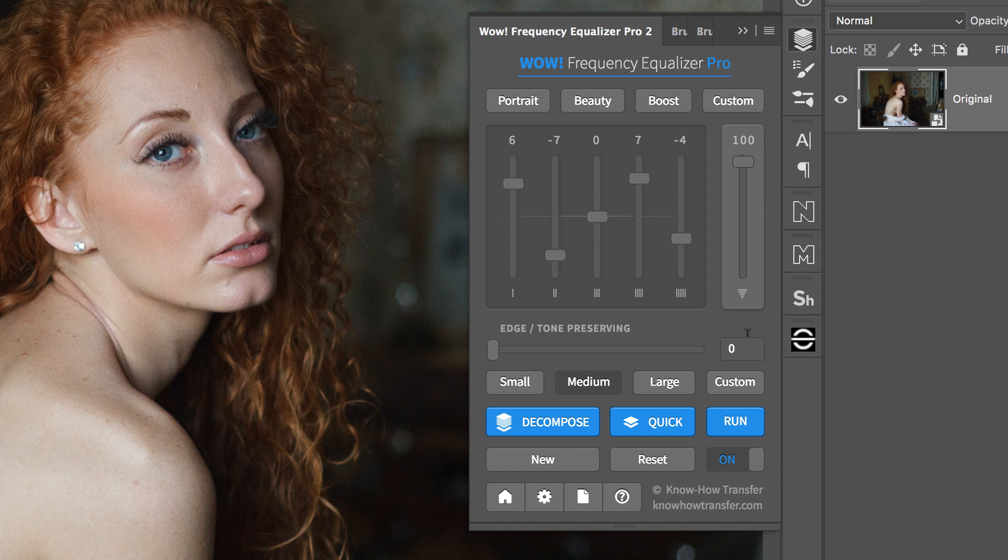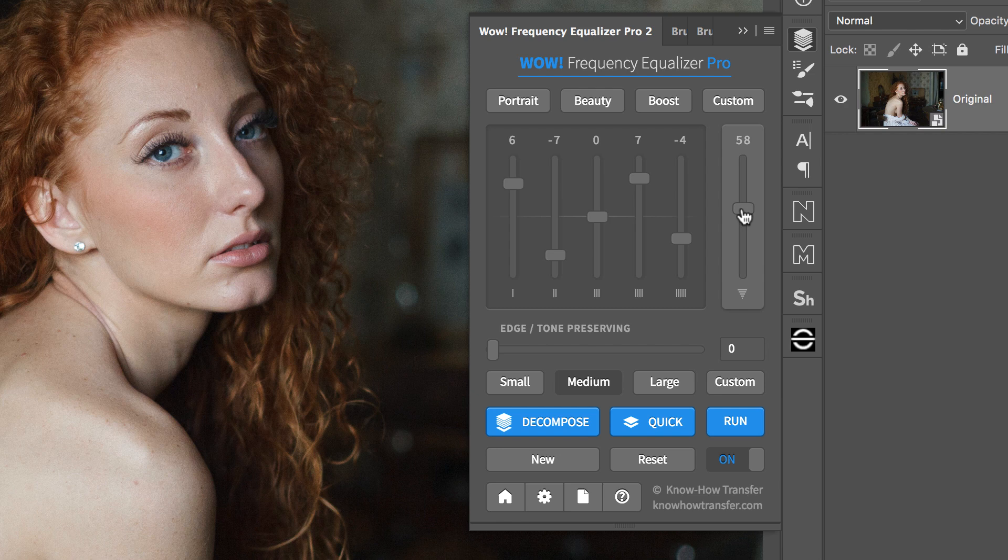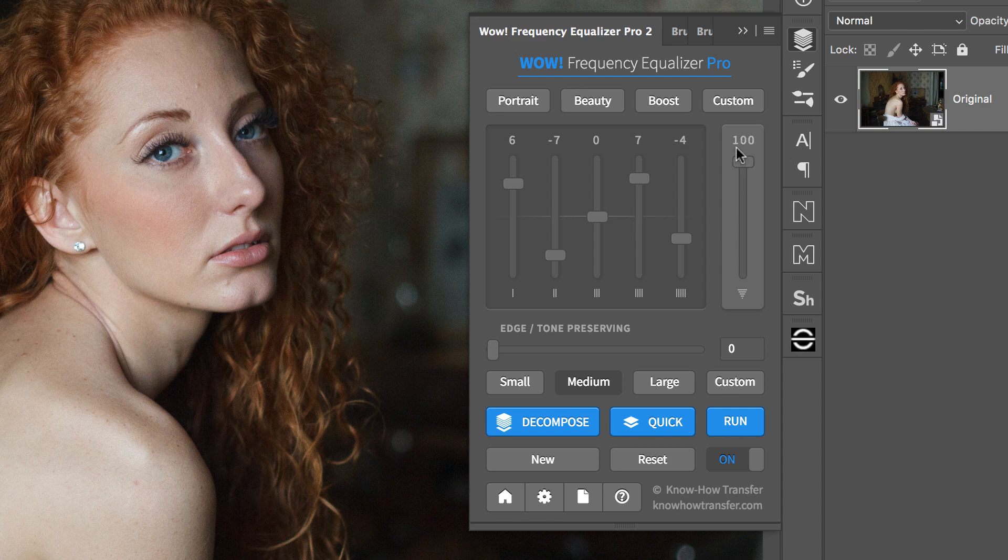Also, notice the sixth slider. You may think of it as the intensity of the overall effect, a bit like opacity. 100% is maximum and the default, and 0 is minimum corresponding to no effect.